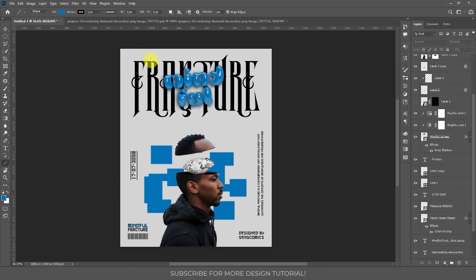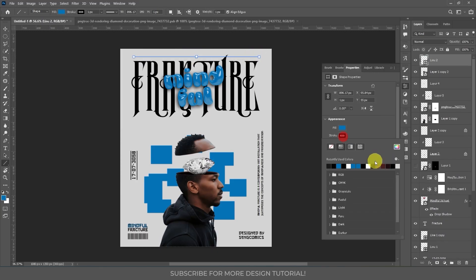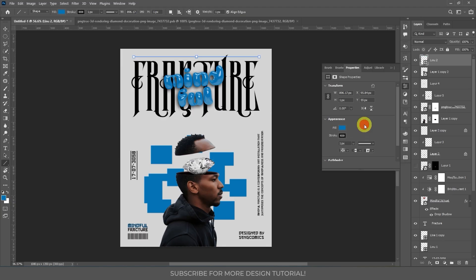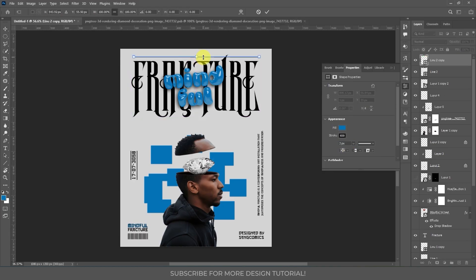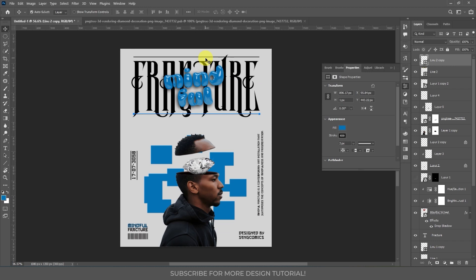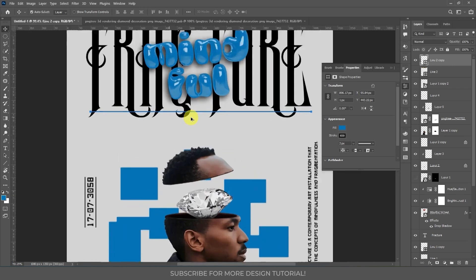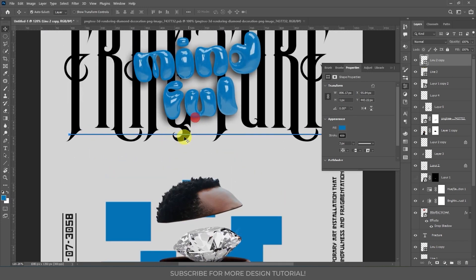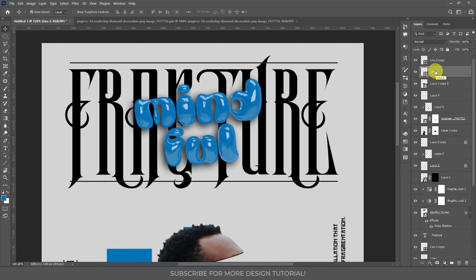After adding all the text, I'm going to add some lines above and below the text. To do that, use the Line tool, click and drag, choose a light gray color, and increase the stroke weight to 2 points. Duplicate this layer with Ctrl+J, then transform and move this duplicate below.